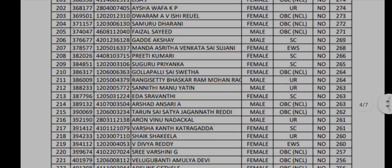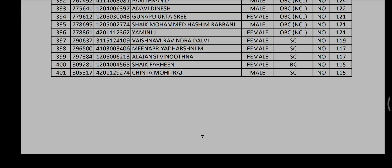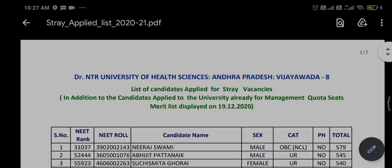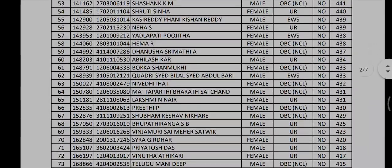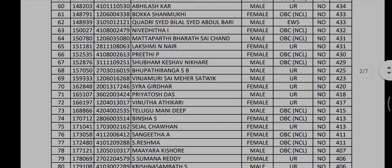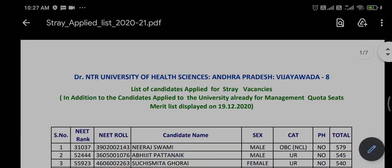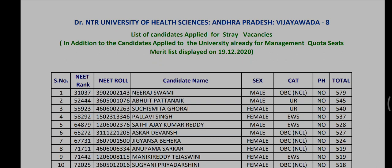First, you can apply to the state vacancy list through the distribution. On the top, there is one that is 100. In the state vacancy list, if you apply to your colleges, you can also apply to the state vacancy list.